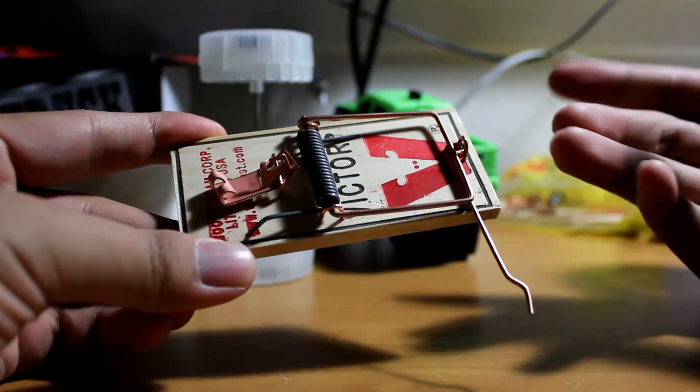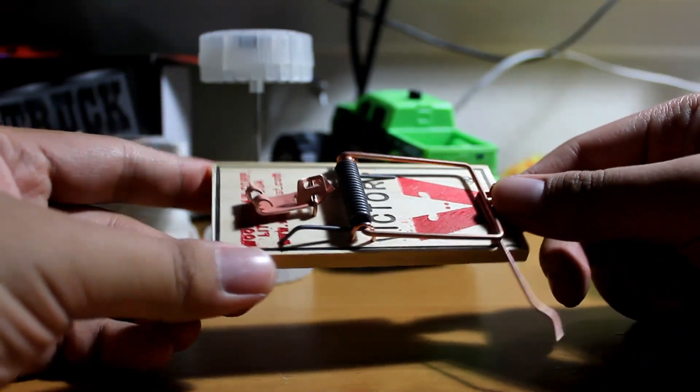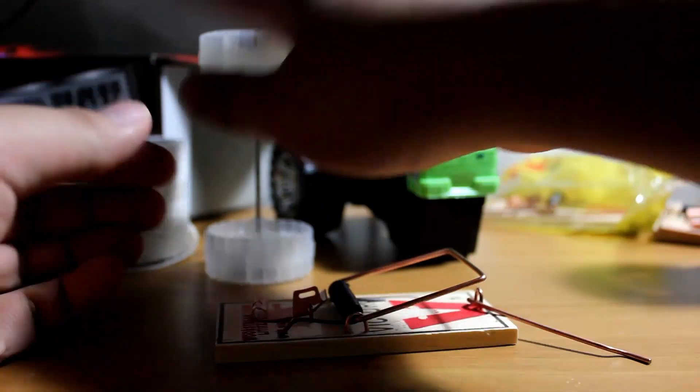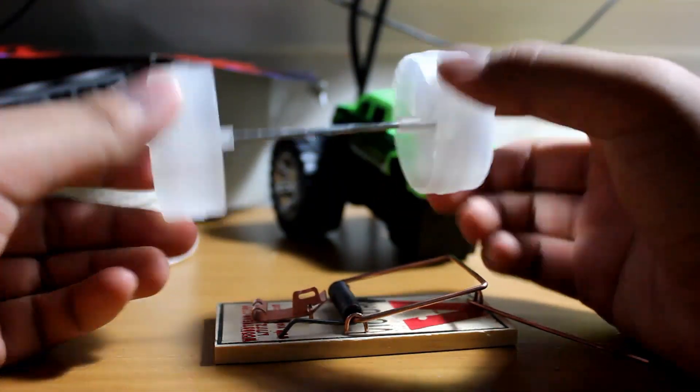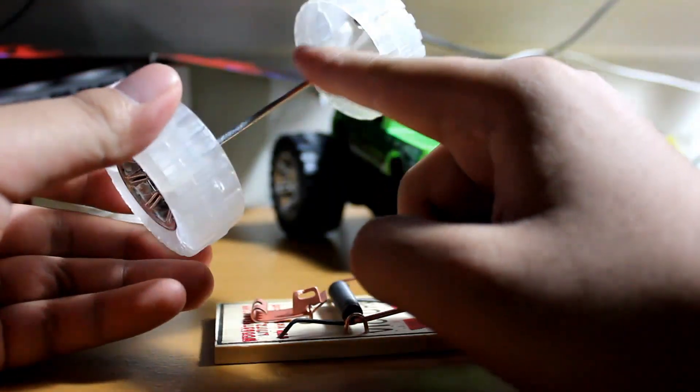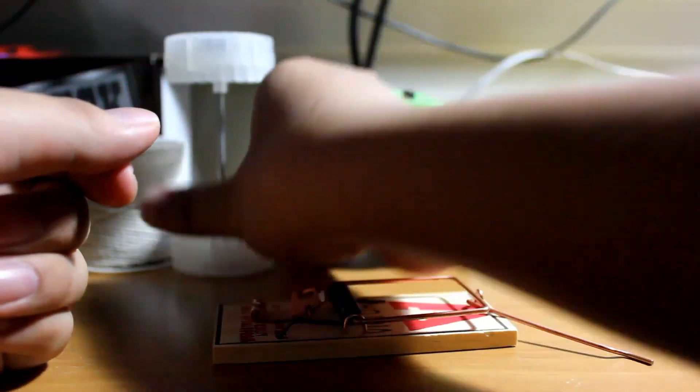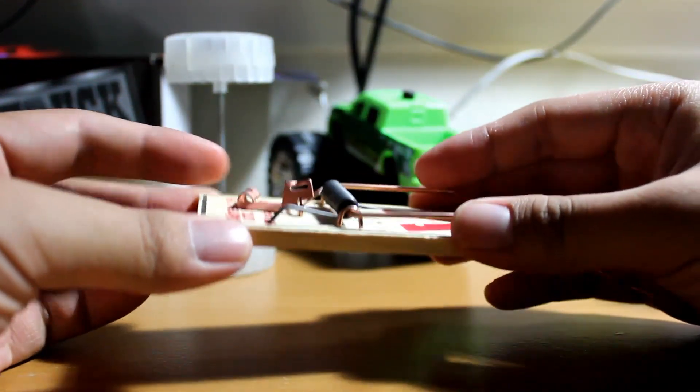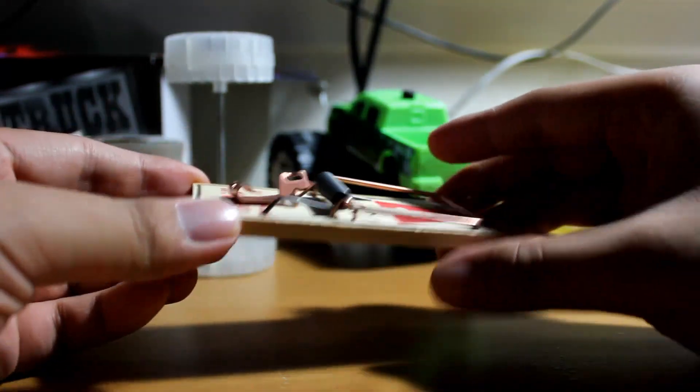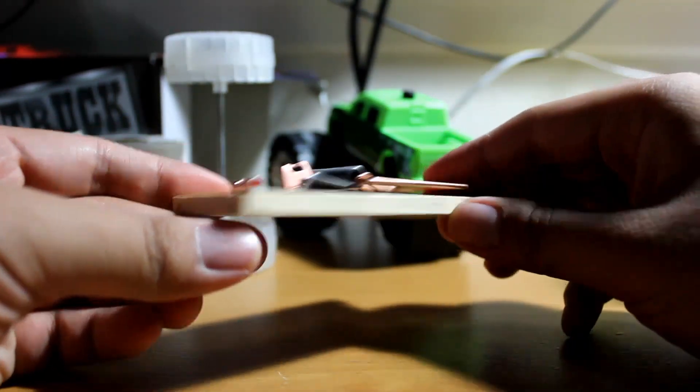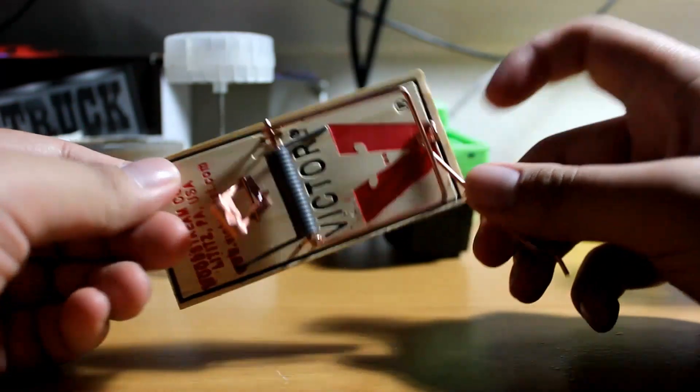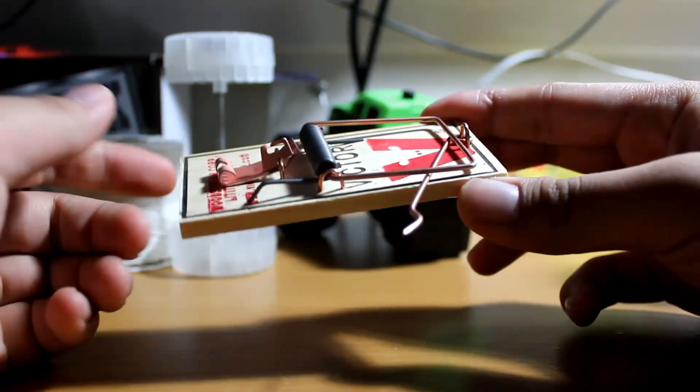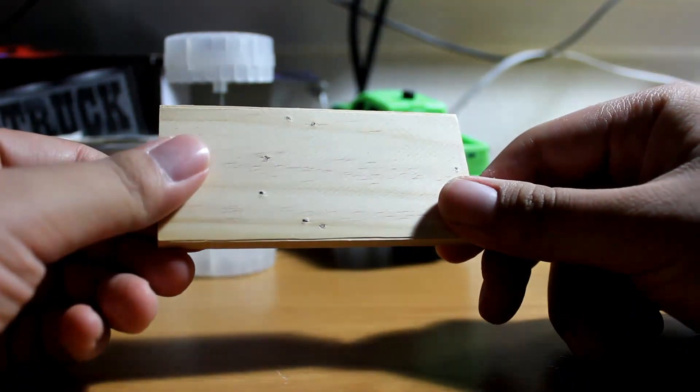So the next step in building your mousetrap car is figuring out where to put these axles. The axle is this rod here that connects these two wheels. I think this is probably one of the most challenging steps in making your mousetrap car: actually connecting your eye hooks onto the chassis, which is the body of the mousetrap car.